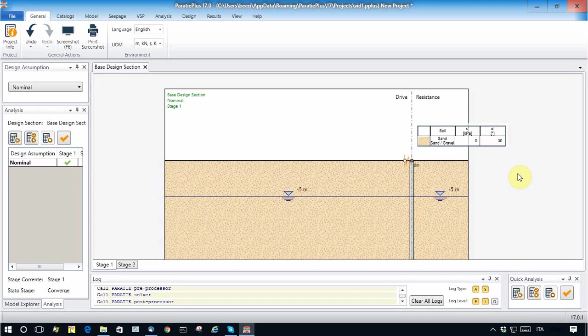In this video, I will show you the feature of Paratie Plus to model seepage problems.